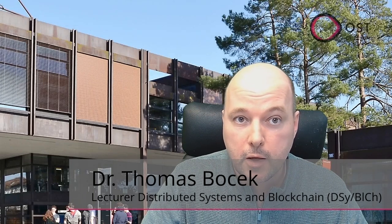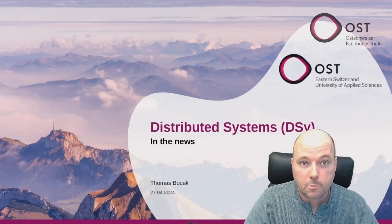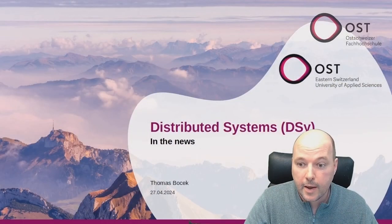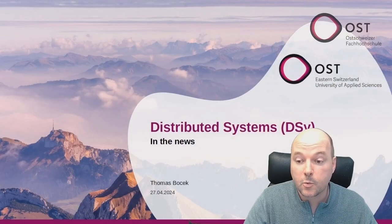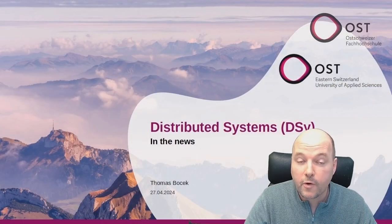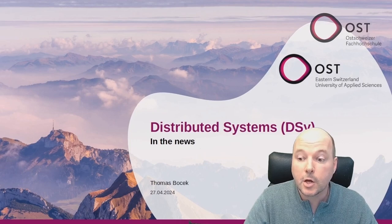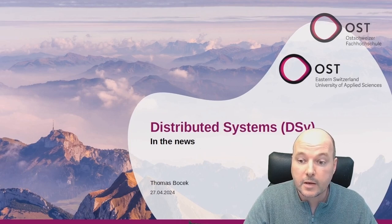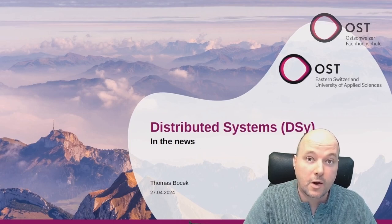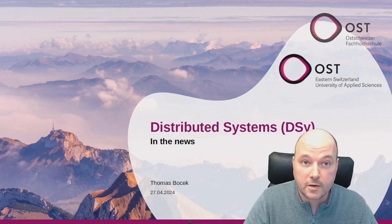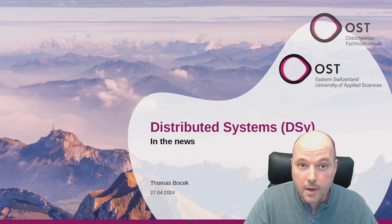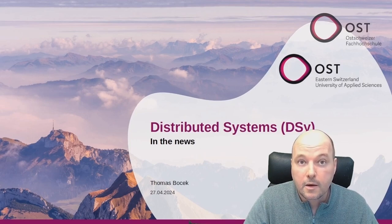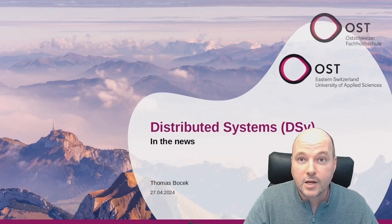Hello and welcome to Distributed Systems and Blockchain in the News. My name is Thomas Bocek and this is a weekly summary of interesting news in distributed systems and blockchain. So let's get right into it. In the introduction lecture